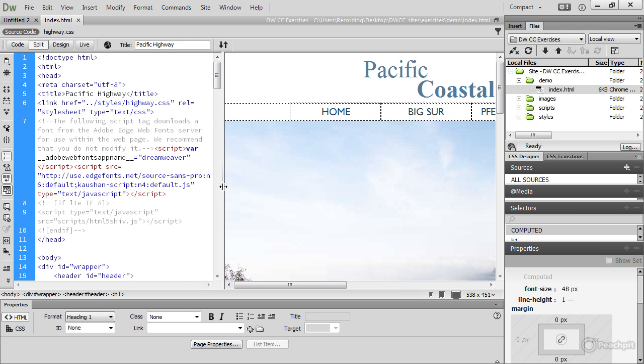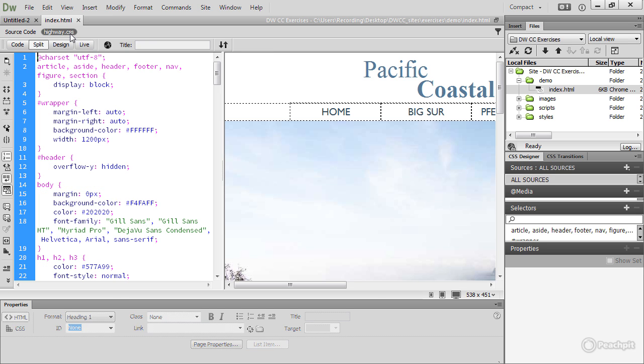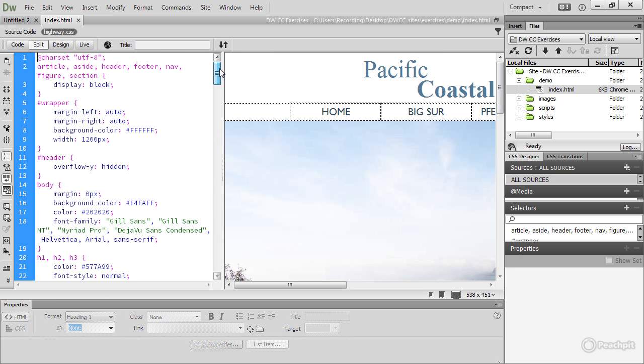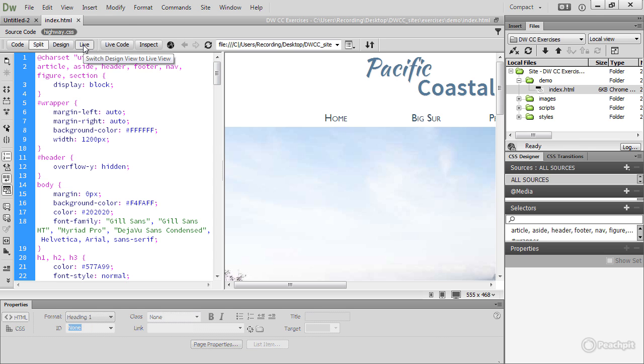And this is where the Related Files toolbar comes in helpful, because if I now click Highway.css, I can see the stylesheet on one side, while on the other side, I've still got my design and I can turn on Live View and see what it looks like. I can even make changes to my stylesheet here, refresh Live View and see the effect that is made by those changes.